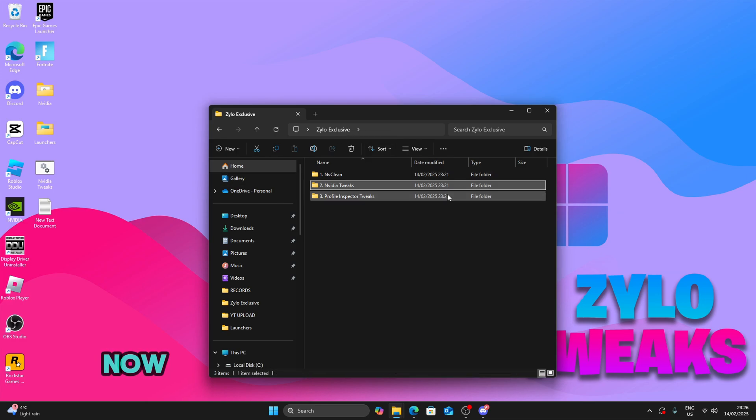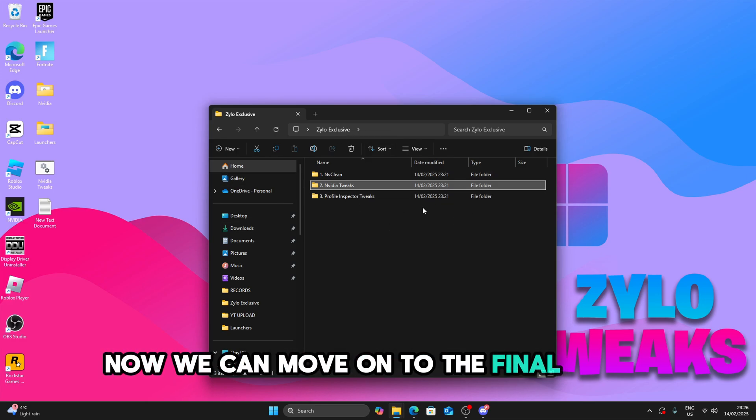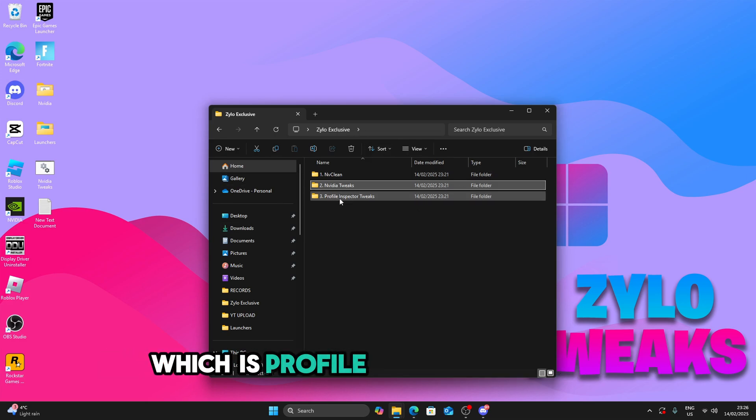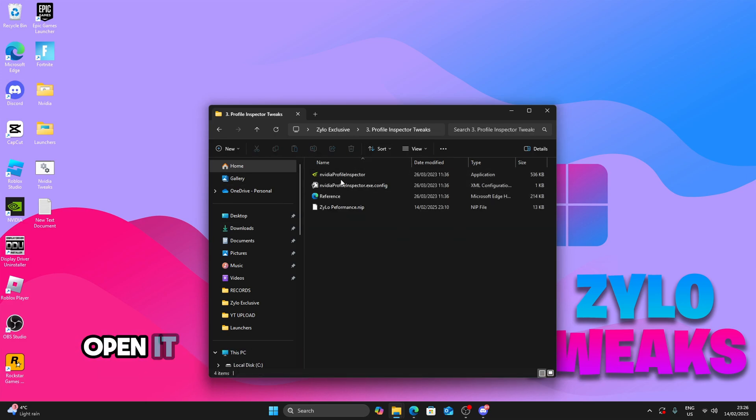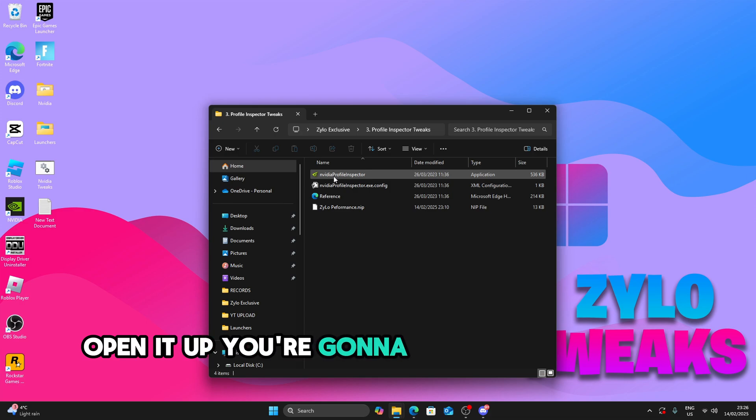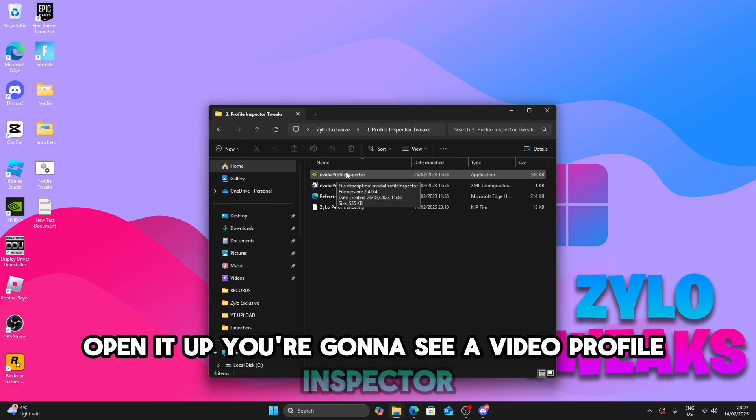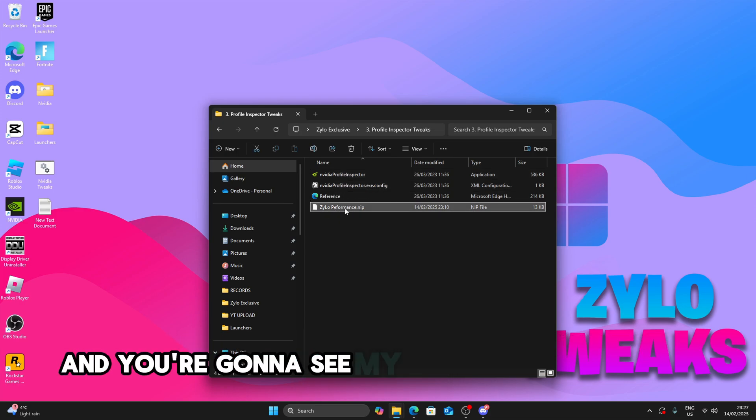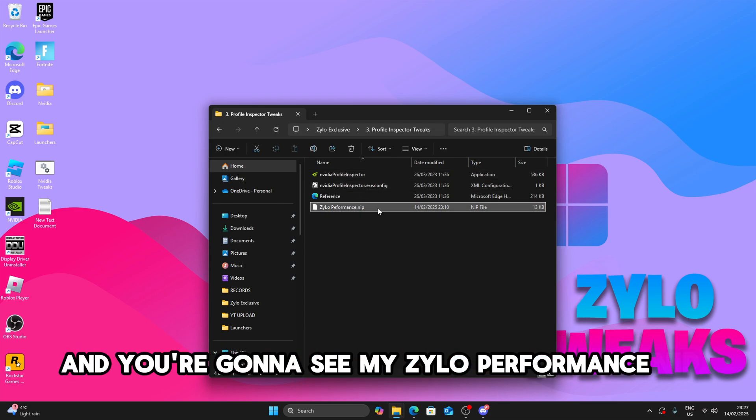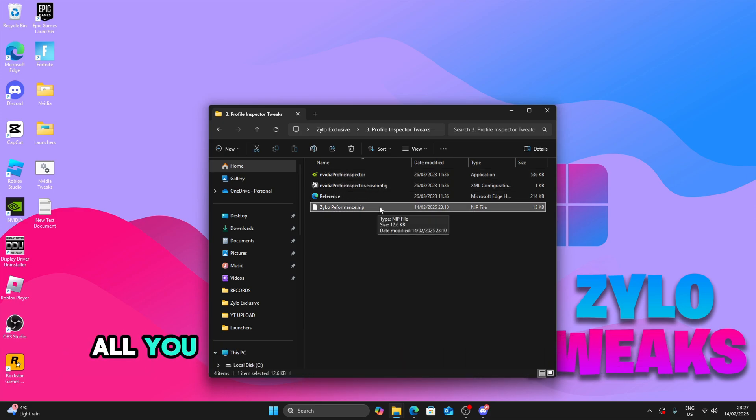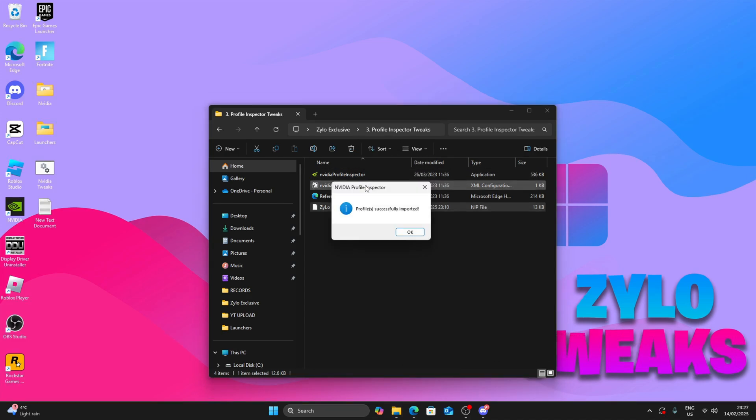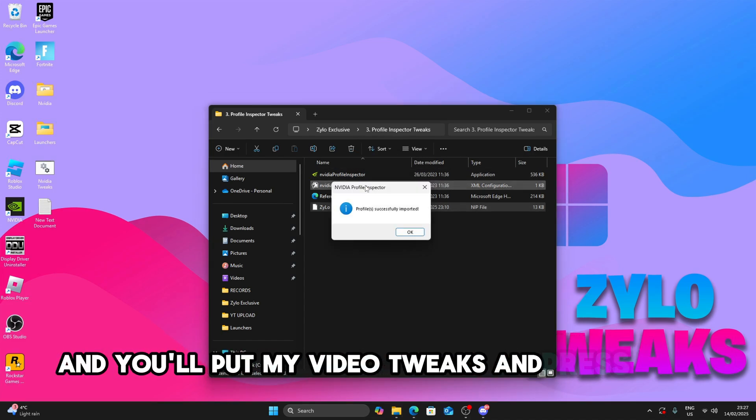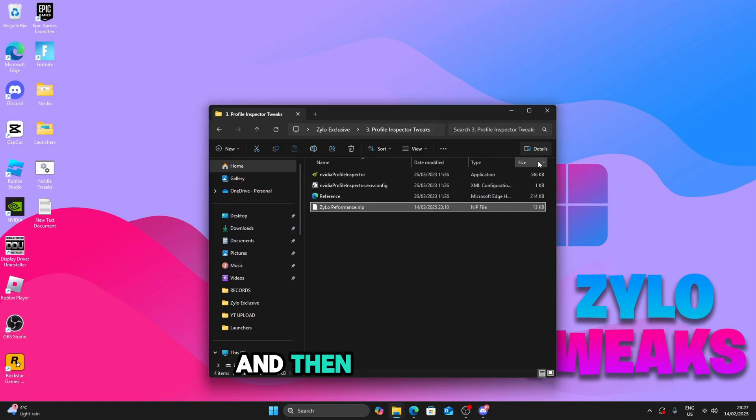So after you restart, now we can move on to the final tweak which is profile inspector tweaks. Open it up. You're going to see NVIDIA profile inspector and you're going to see my Zylo performance clip. What you're going to do is drag it to the NVIDIA profile inspector. Give it a second and it'll import my NVIDIA tweaks and press OK and you're done.